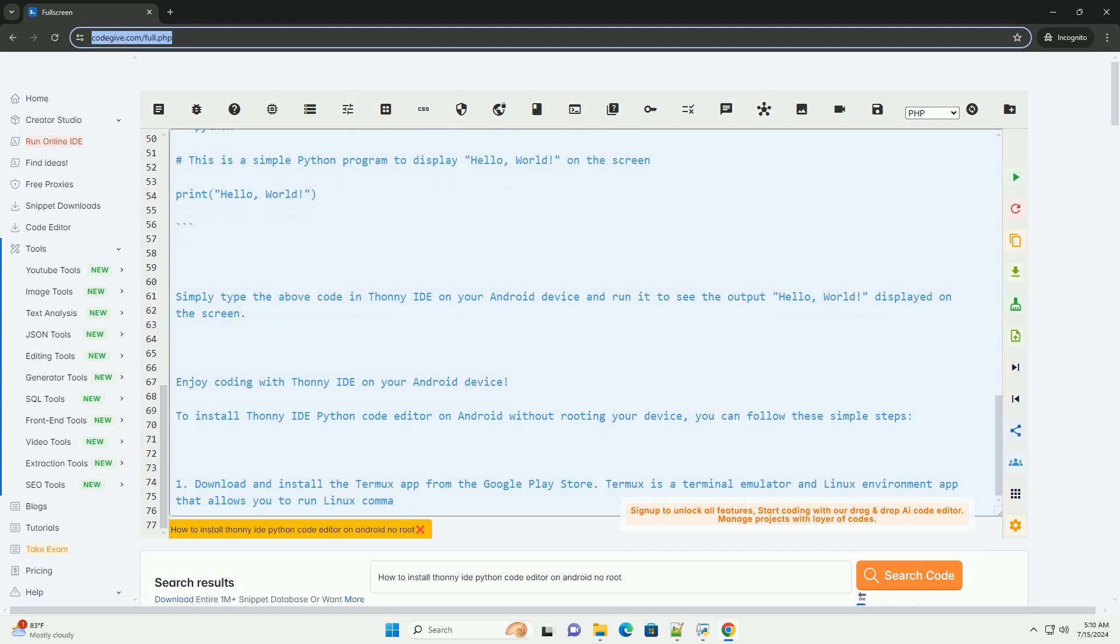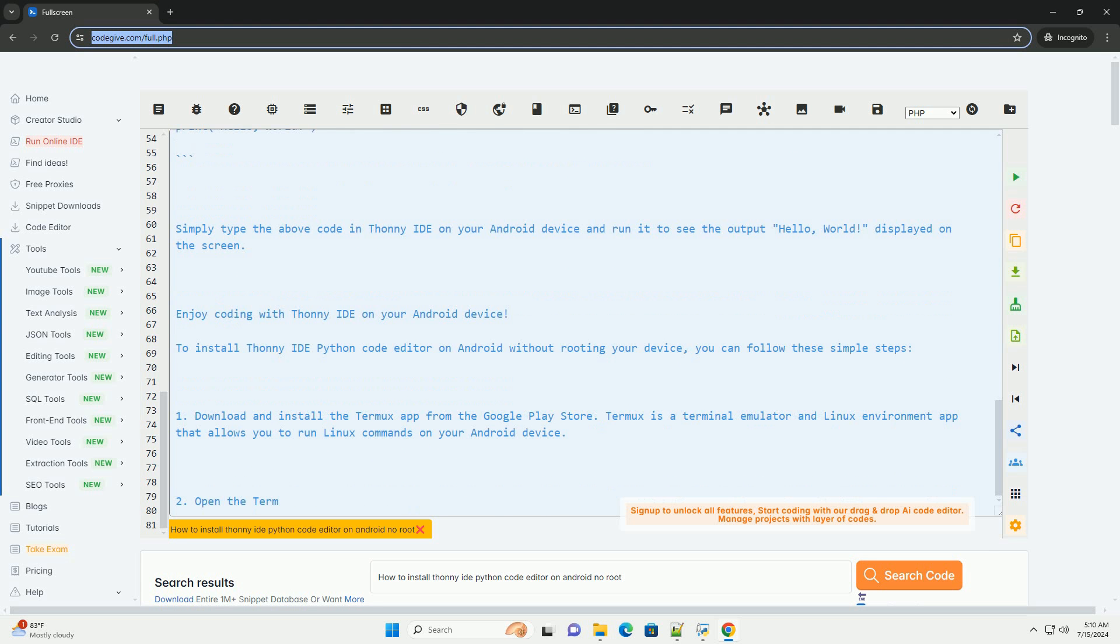After the installation is complete, you can launch Thani by typing.